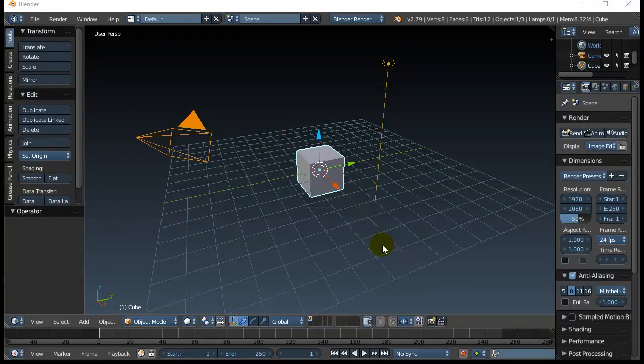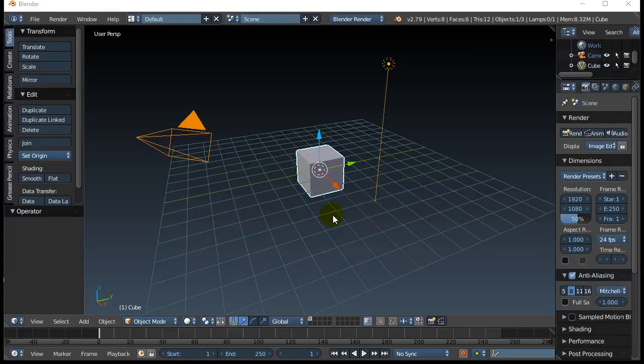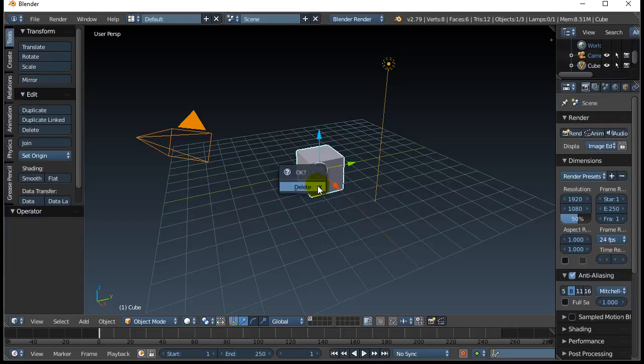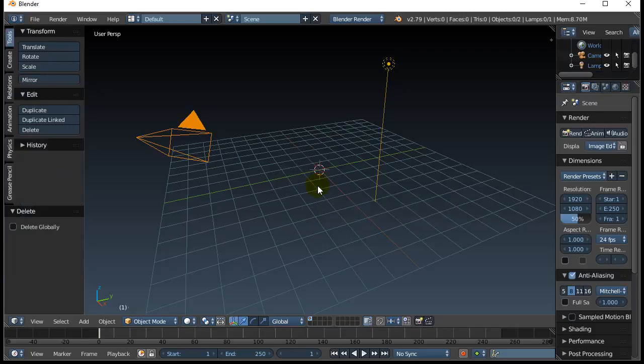Alright, just ate Thanksgiving dinner, going to make a tentacle creation curves beveling tapering curves video. So here we go. First I'm going to get rid of that square in the middle, X and delete.